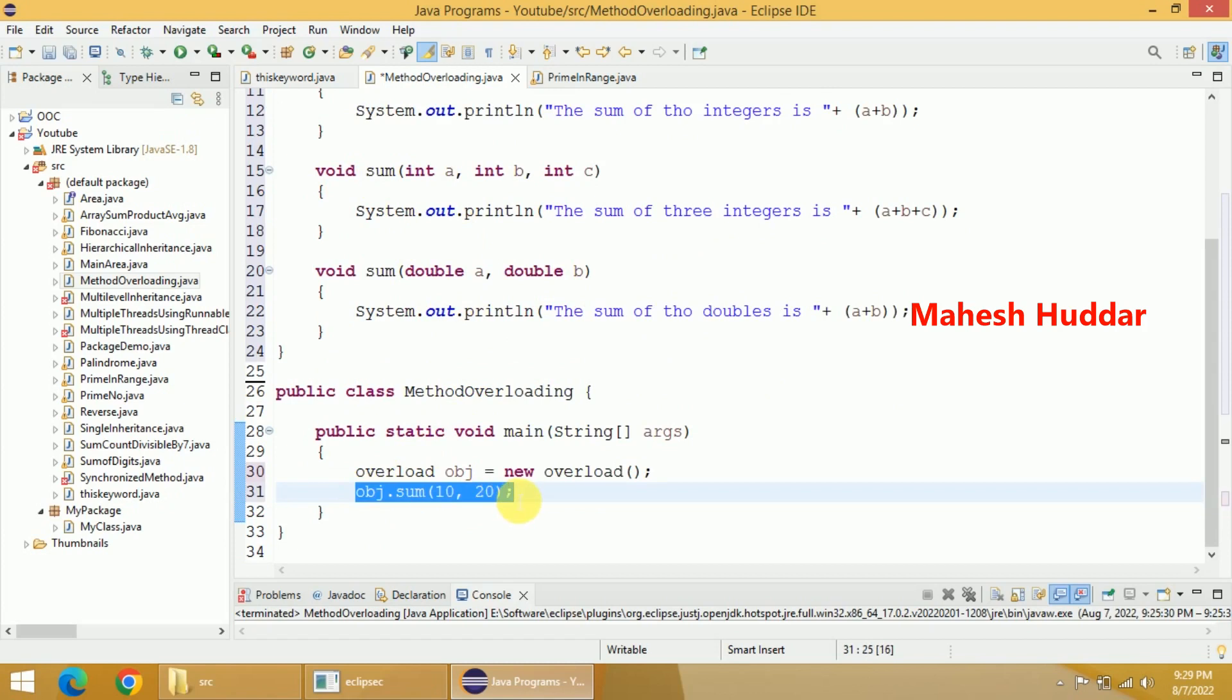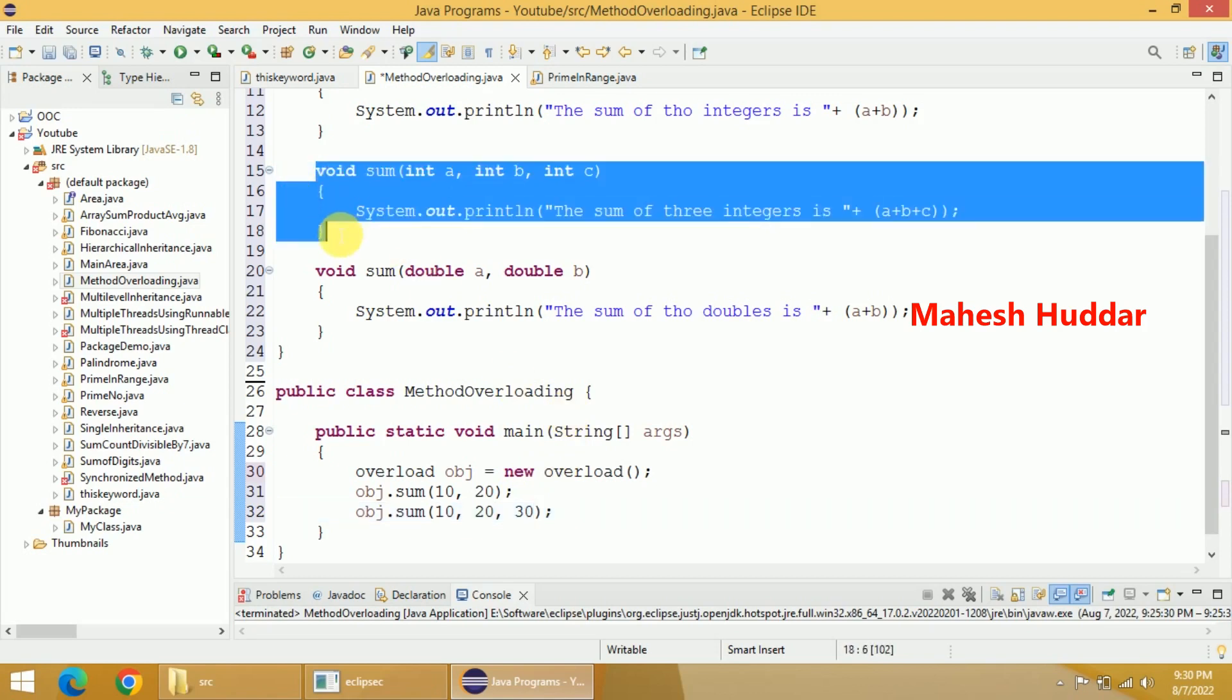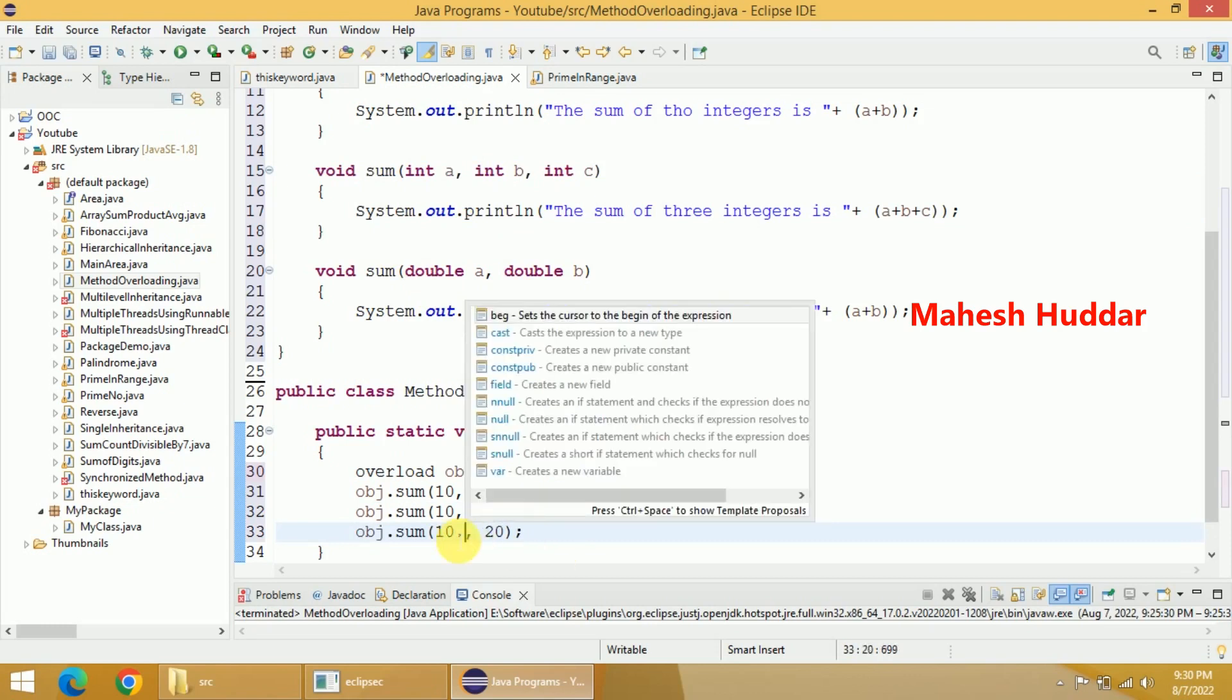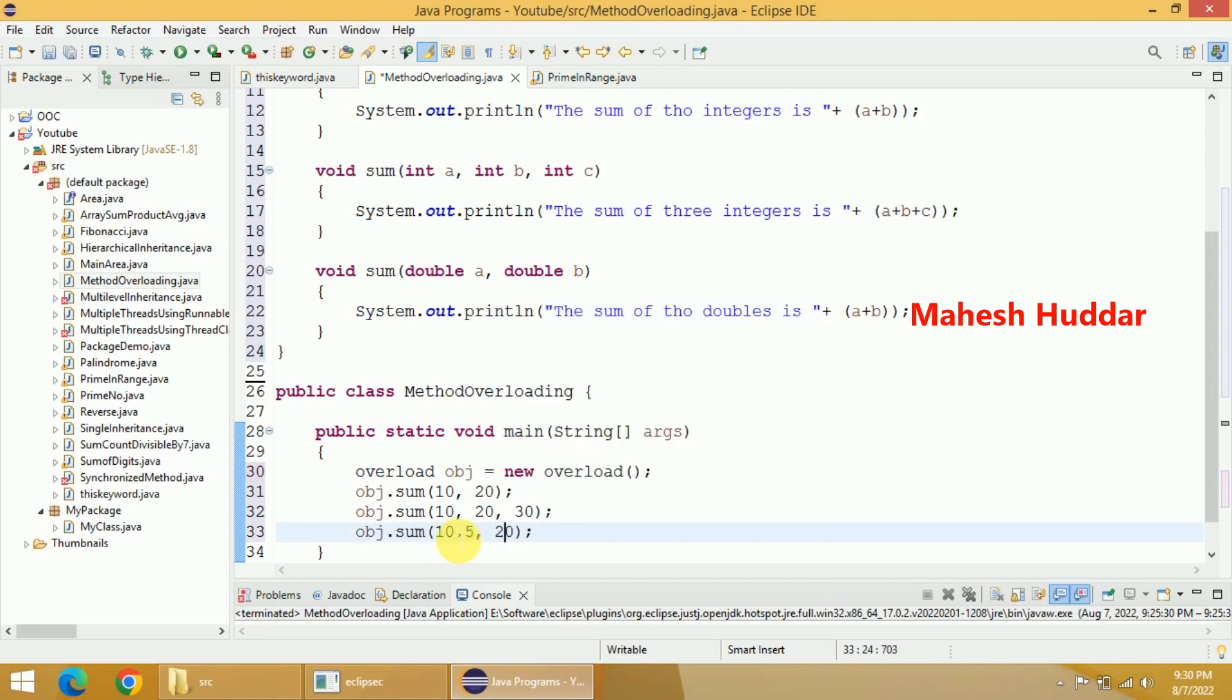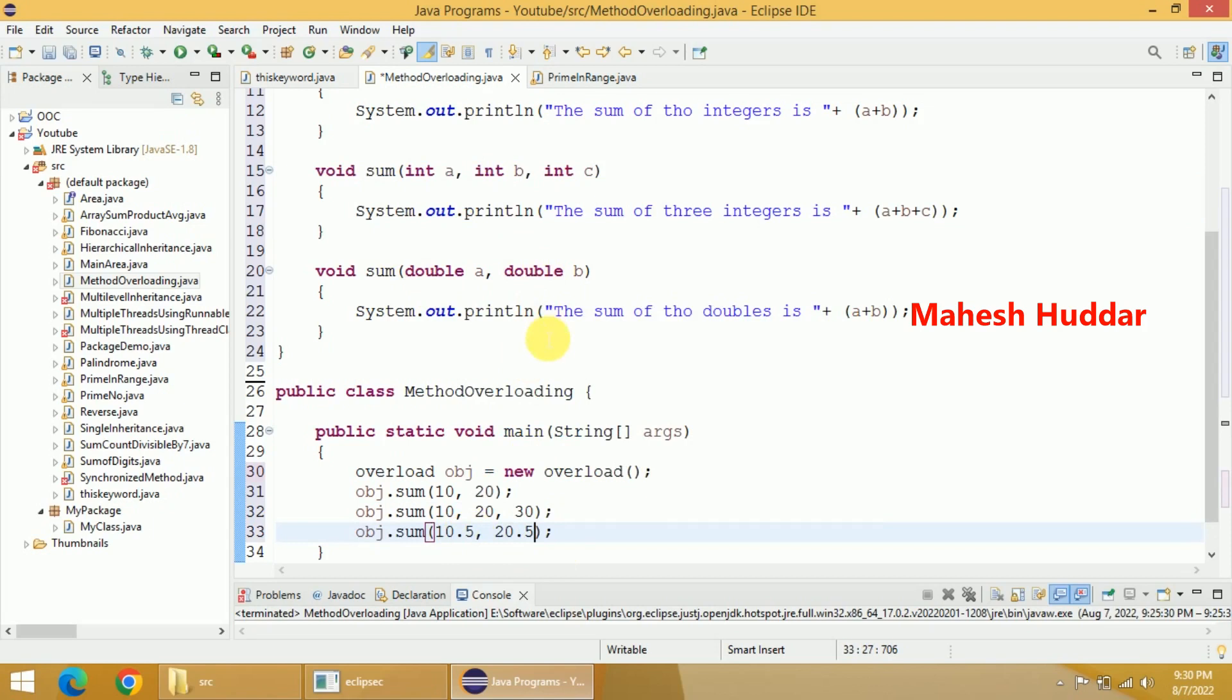Similarly, I will call the same method with three parameters. Because there are three parameters, it has to call the second one. I will try to call the same method again. But in this case, I will pass two floating point numbers or doubles. So definitely it has to call the third one in this case.